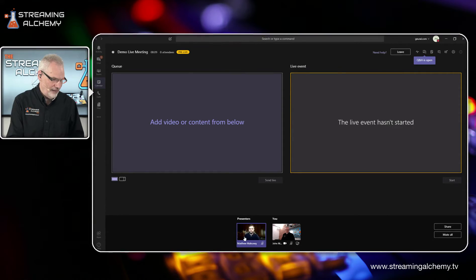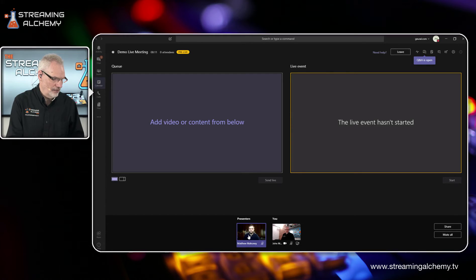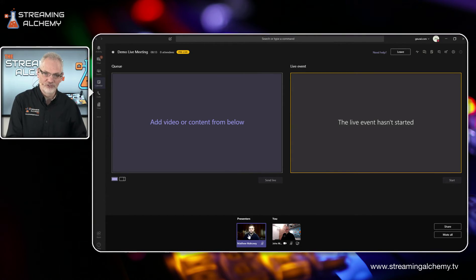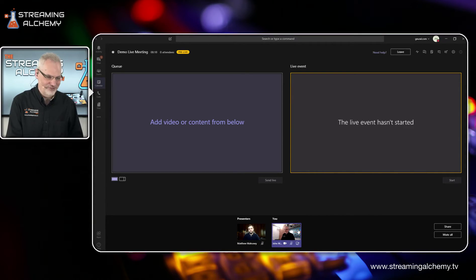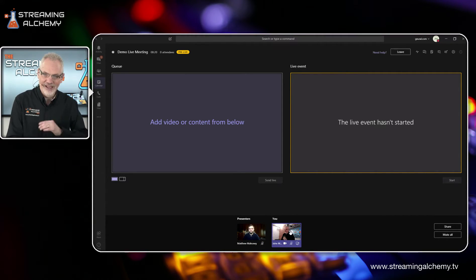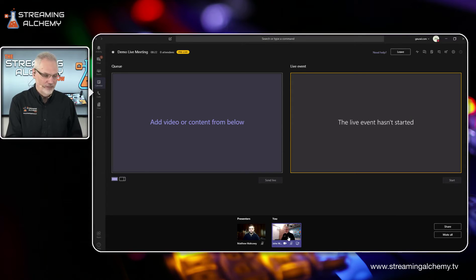So you see, I have my presenter here, which was Matthew, this is just a looping video, since Matt's actually the technical director today running the switcher. And I have my own camera here as well.